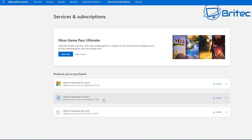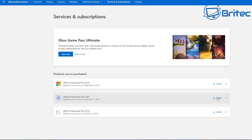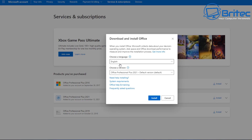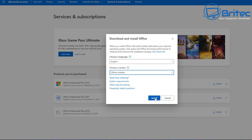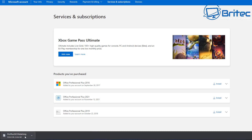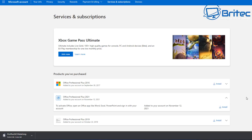If you already have Office installed you can install 2021 alongside it, or uninstall and reinstall — whichever you prefer. Click Install and choose your language. You can select the default version or use the dropdown to choose 64-bit or 32-bit, or download the offline installer. The offline installer is an Office ISO image you can use to install Office 2021; an activation window will prompt you when you first open Word or Excel.